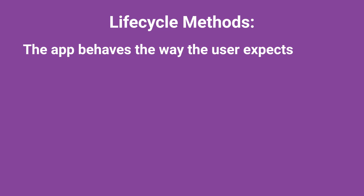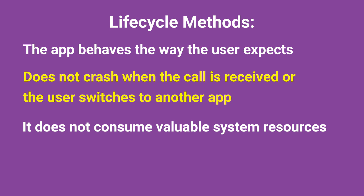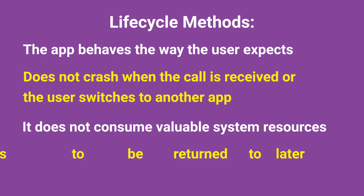The lifecycle methods ensure the app behaves in ways the user expects. It does not crash when a call is received or the user switches to another app. It does not consume valuable system resources unnecessarily, and it retains the user's progress to be returned to later.